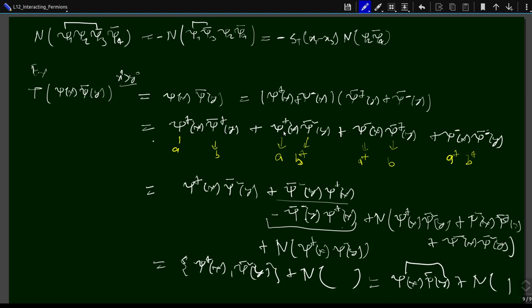We will stop here for this lecture. In the next lecture, we will talk about how to handle initial and final particle states — how to contract a fermion field with single-particle states to write matrix elements. We have done this for the scalar case; now we need to do it for the fermion case, and in the near future for gauge bosons as well.